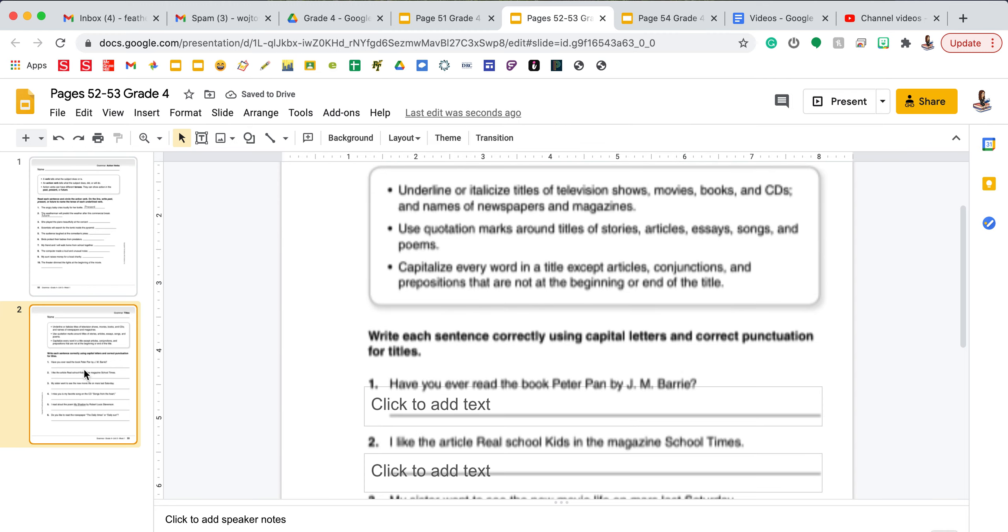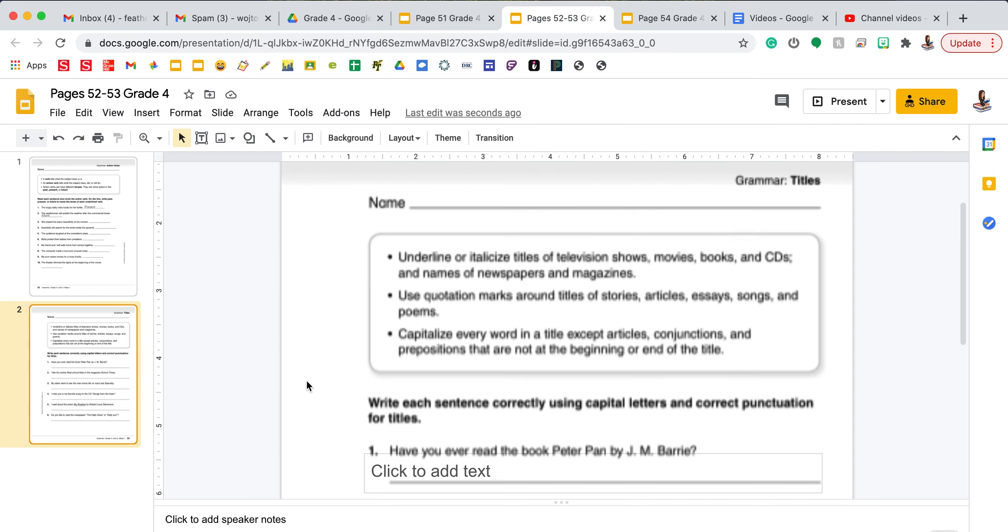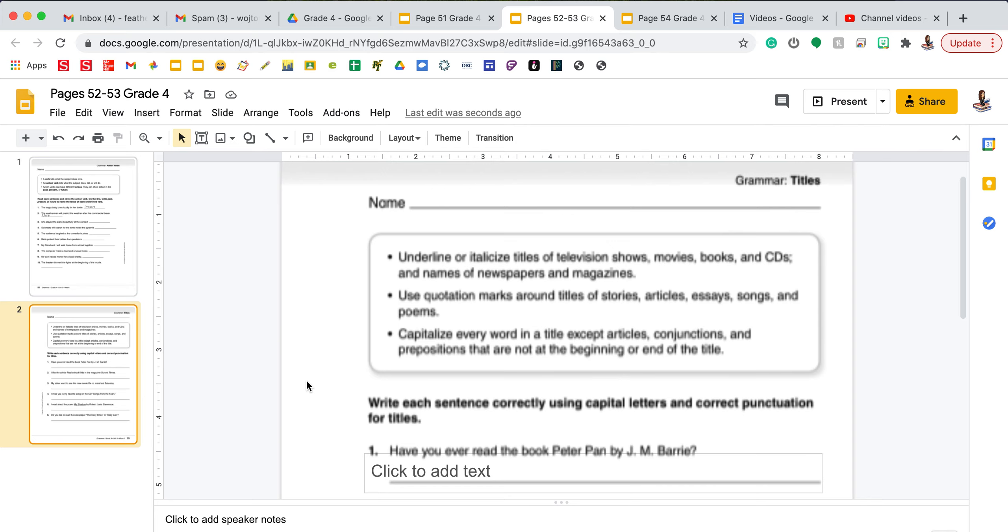And page 53 is looking at titles. We underline or italicize titles of television shows, movies, books, and CDs, and names of newspapers and magazines. So we underline or italicize the names of bigger pieces of work. We use quotation marks around titles of stories, articles, essays, songs, and poems. So we use quotation marks for the smaller pieces of those big works. In a show, I would underline the title of a show. So maybe I'm going to underline The Big Bang Theory. If I'm talking about a specific episode, I use quotation marks. Movies, I underline a whole movie title.